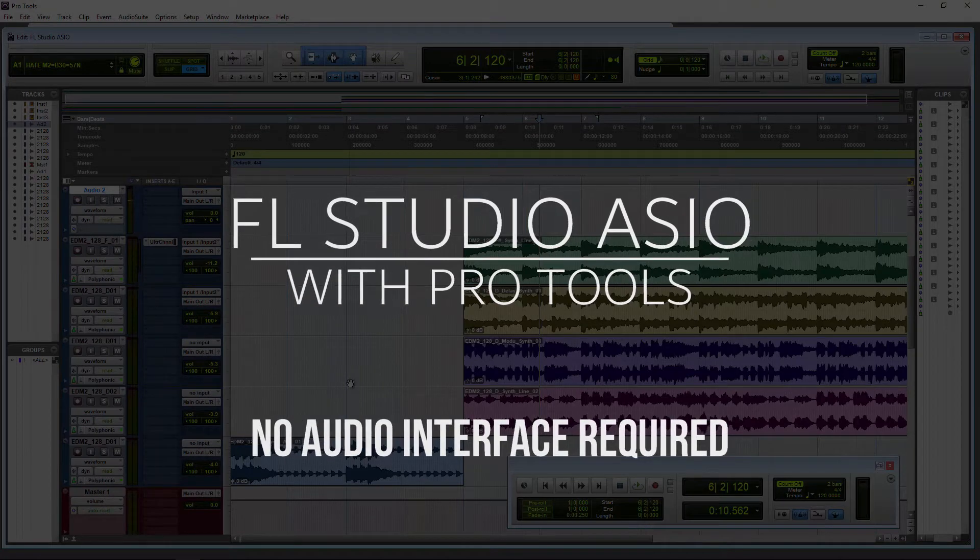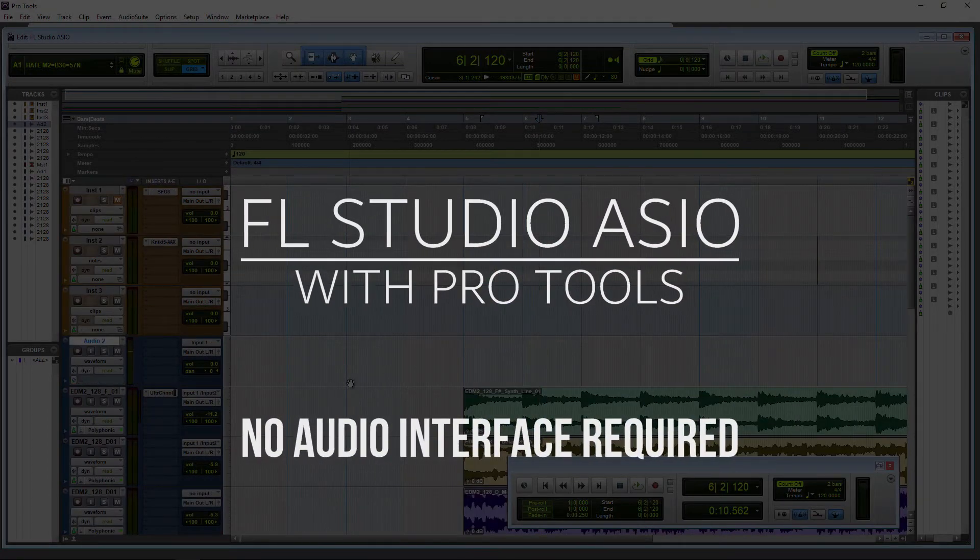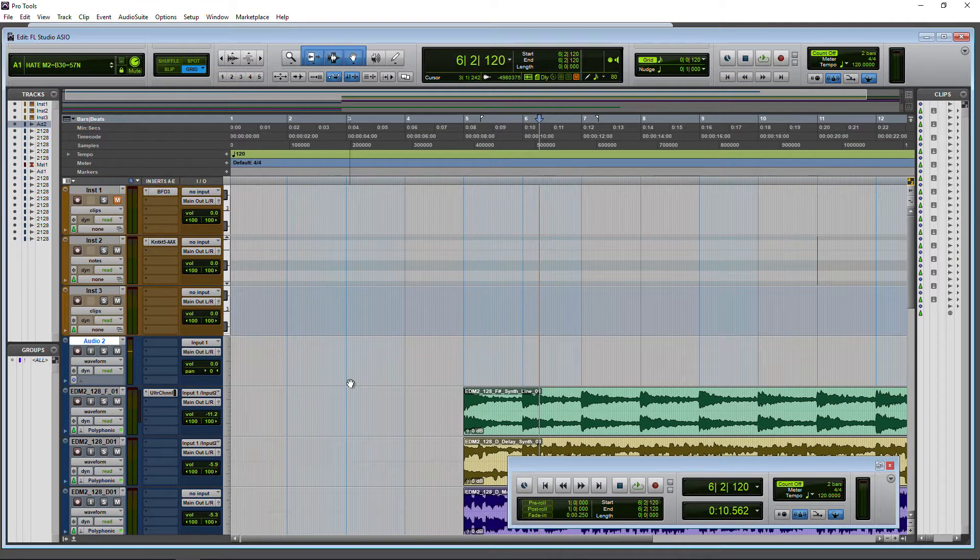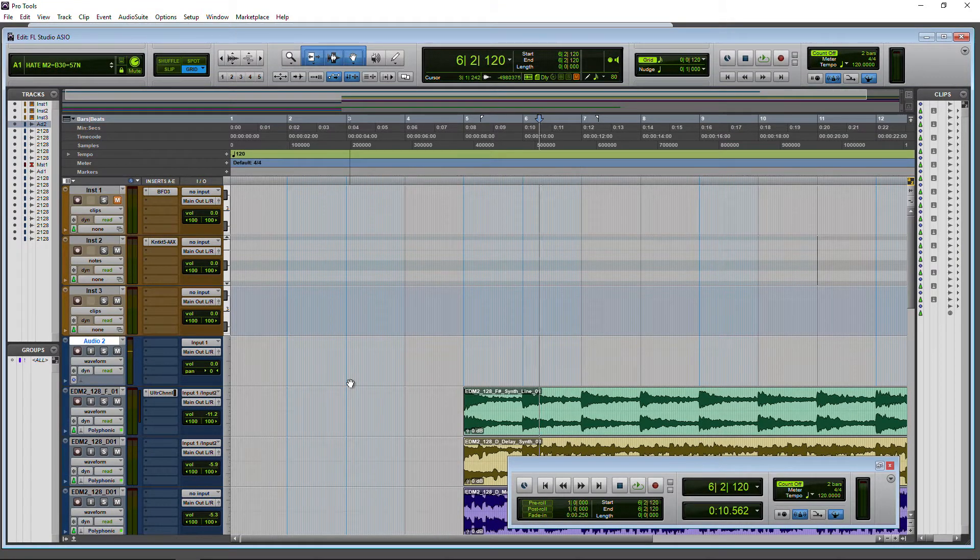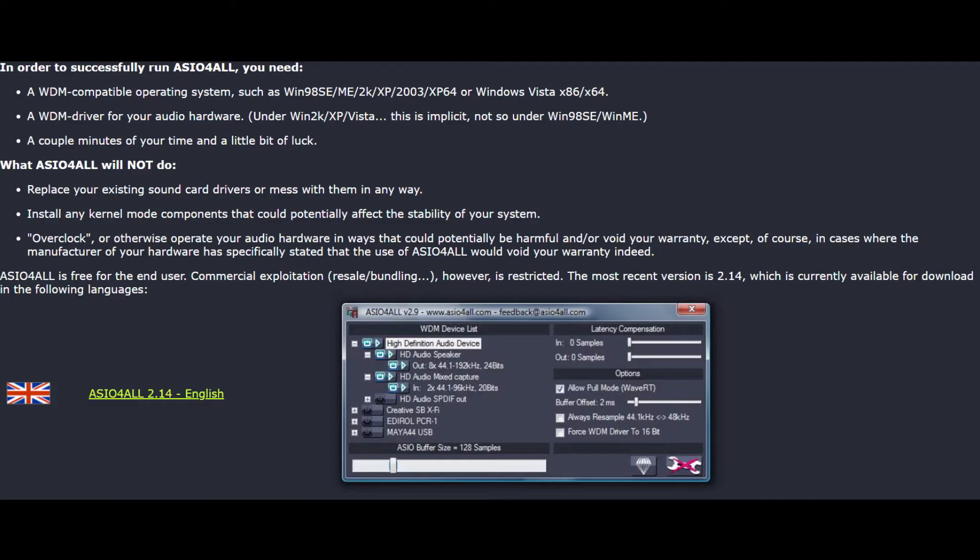If you use Pro Tools on Windows and you're not using an audio device, I'm sure you know about ASIO4All. But there is another option out there, and it's the FL Studio ASIO driver. And I find in many cases it just works better than ASIO4All. It's much easier to set up for most people than ASIO4All as well.